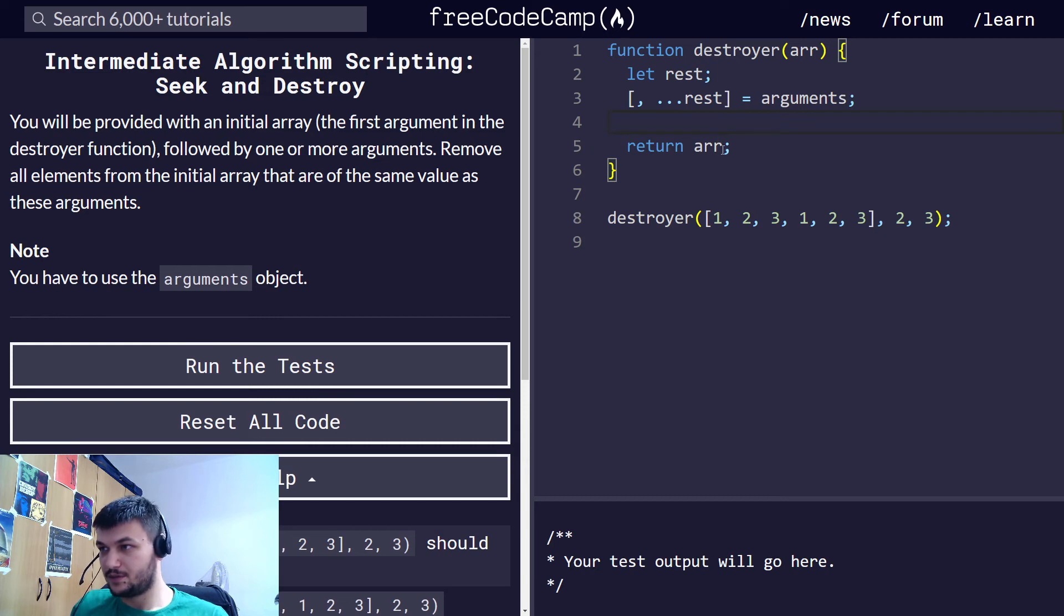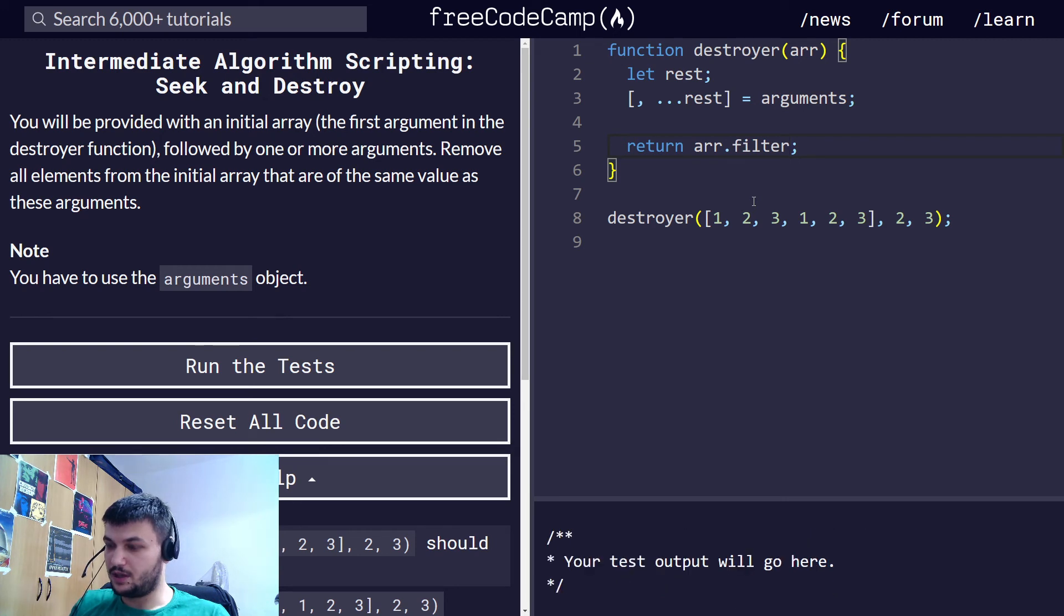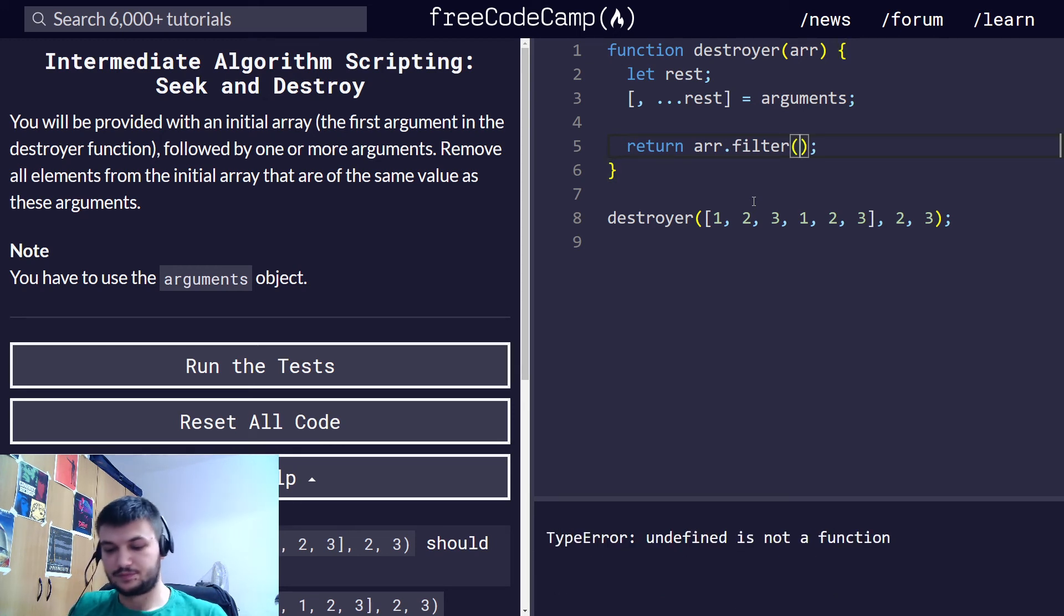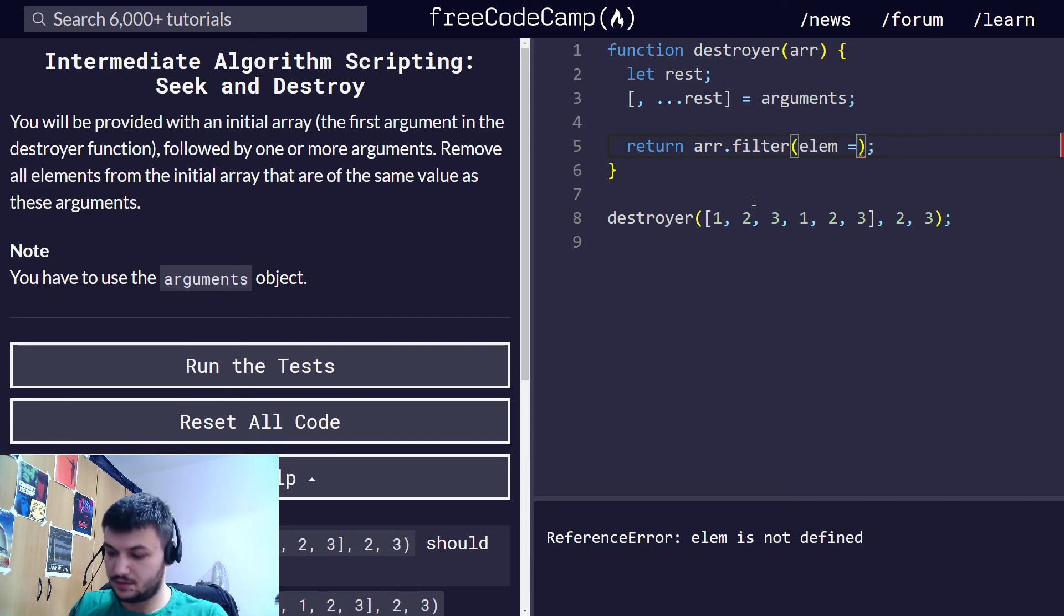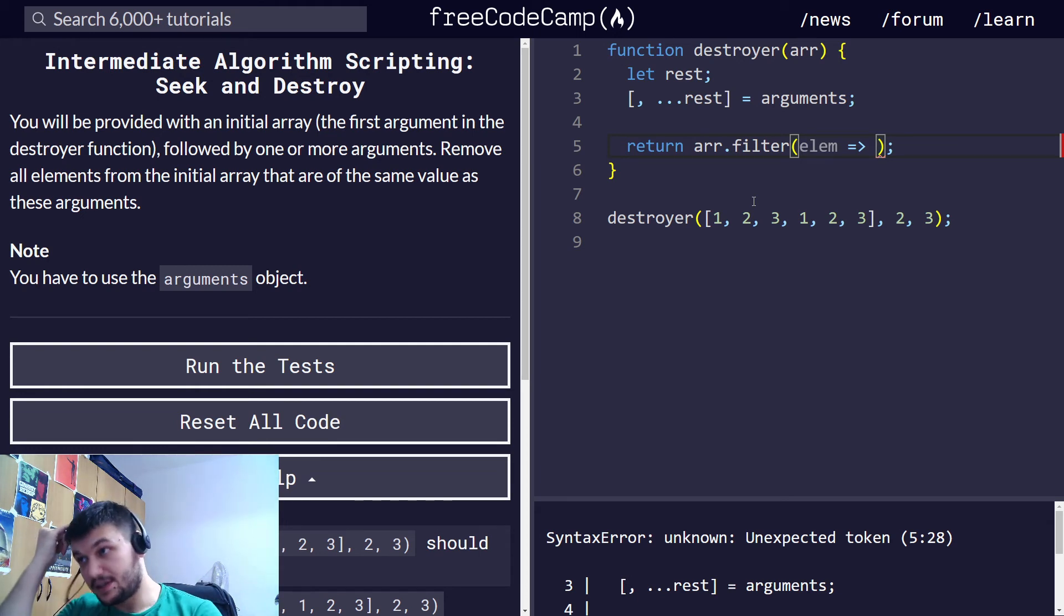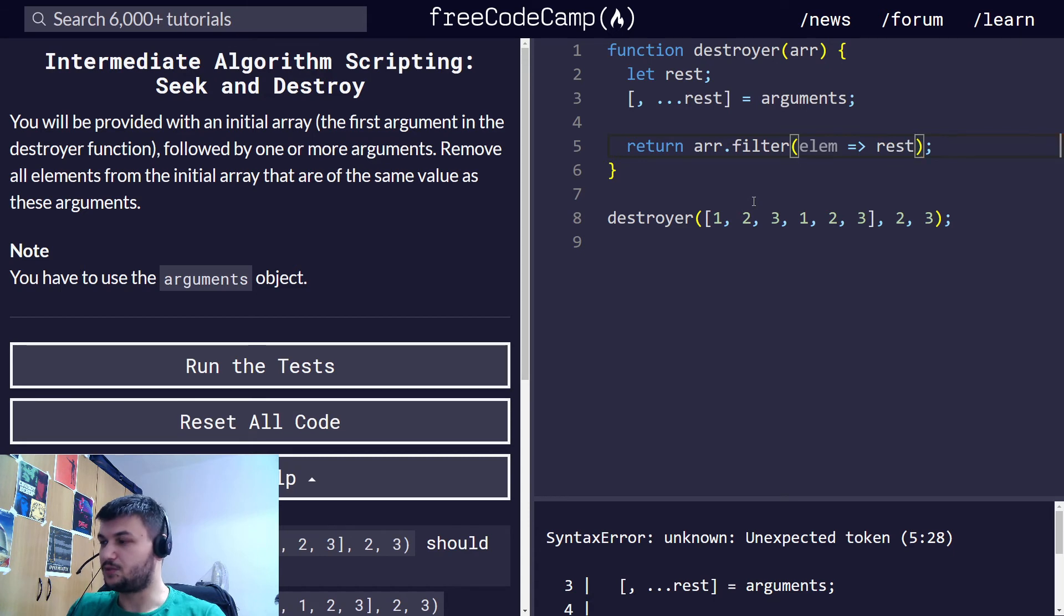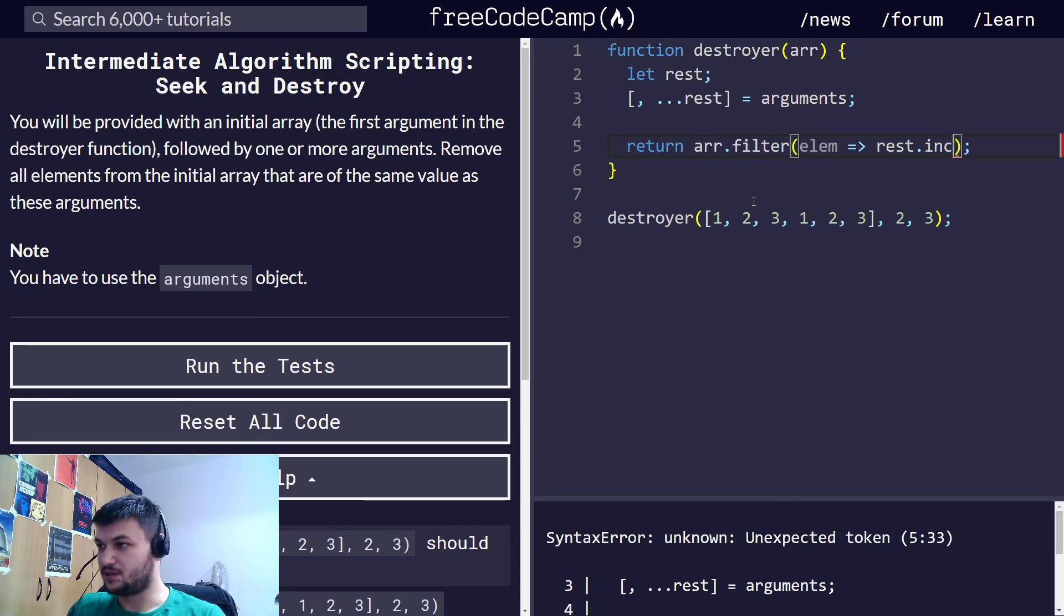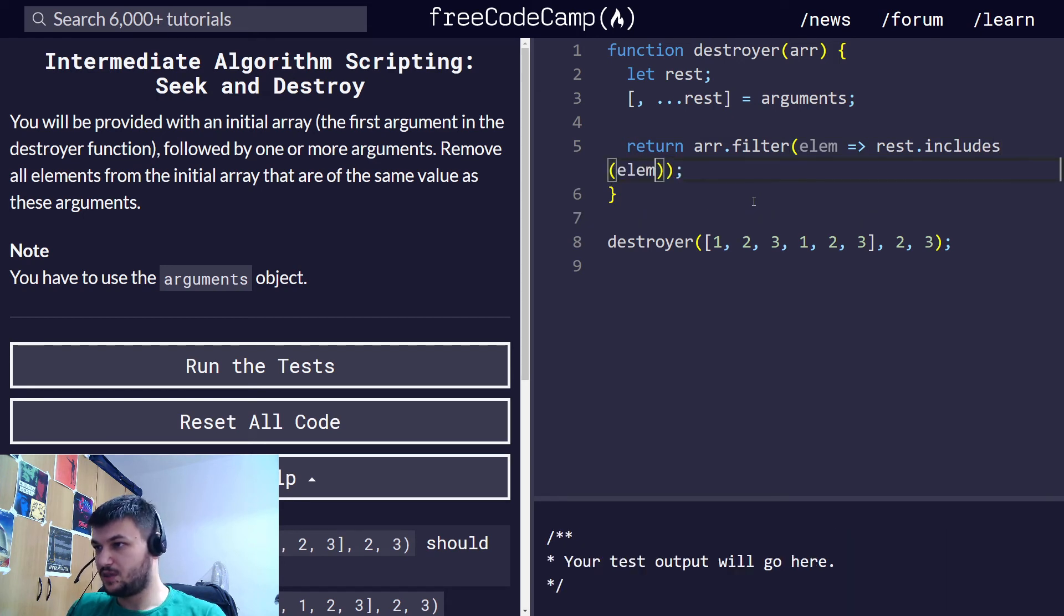That's very easy if you use filter. So let's just use filter. I'm going to use filter here and I'm going to give it a callback function. Let's write element. And now what I want to do first is check if this element is in the rest array, and we're going to use again includes like in the previous exercise. rest.includes element.